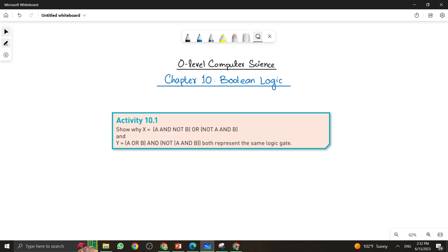As-salamu alaykum students, this is Farwa Batool, your O-level computer science instructor. Welcome to another video. In the previous video we have seen the functions of standard logic gates. In this video I am going to perform a simple activity, that is Activity 10.1.